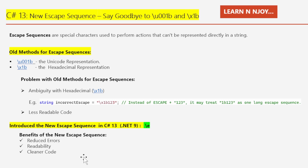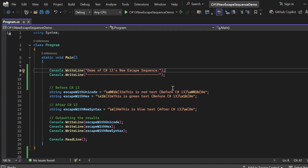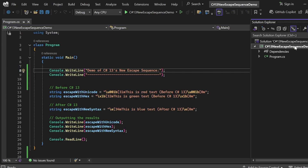Let's switch to Visual Studio and see all these things in action. Here we are in Visual Studio 2022 preview mode, which supports C# 13 and .NET 9. We are going to see the demo of C# 13's new escape sequence — specifically, I will demonstrate comparing the old methods of escape sequences to the new one. I have created a console application named 'CSharpNewEscapeSequenceDemo' that has a Program.cs file.